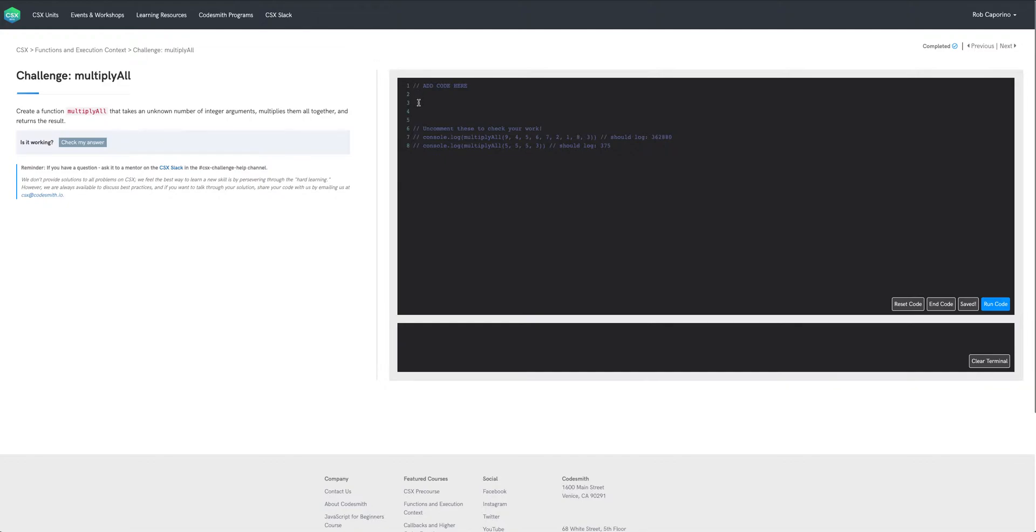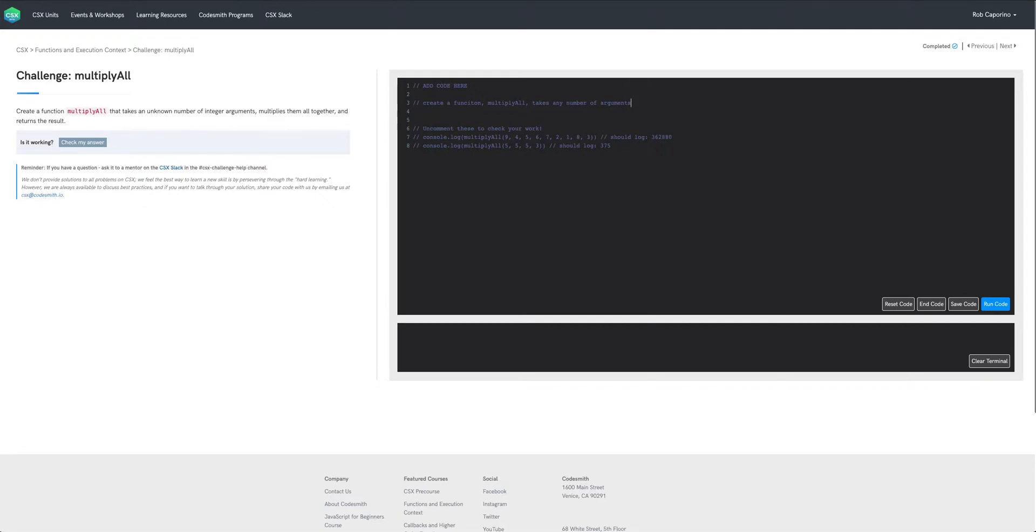So let's get started by writing out some pseudocode. We know that we're going to need to create a function multiply all that takes any number of arguments.